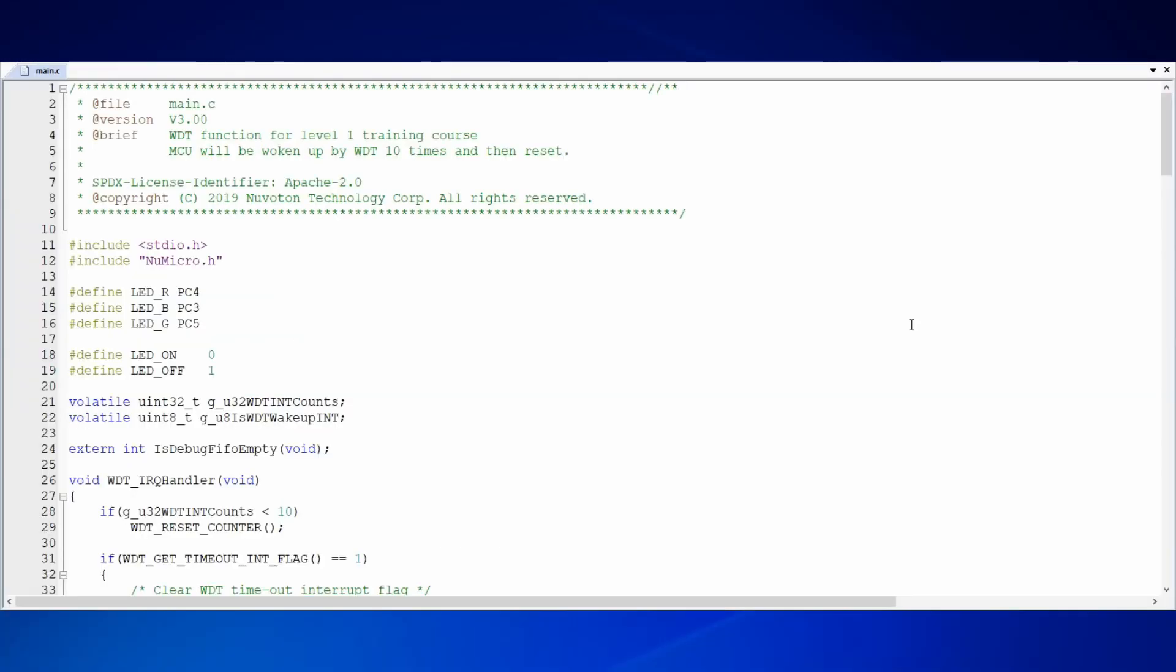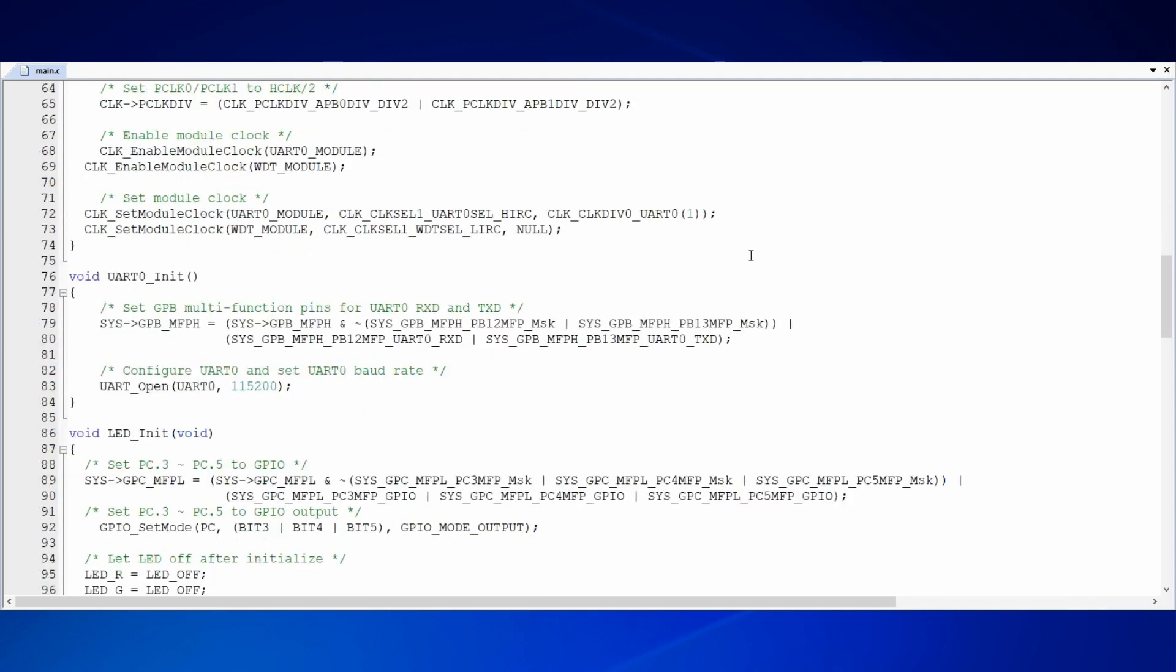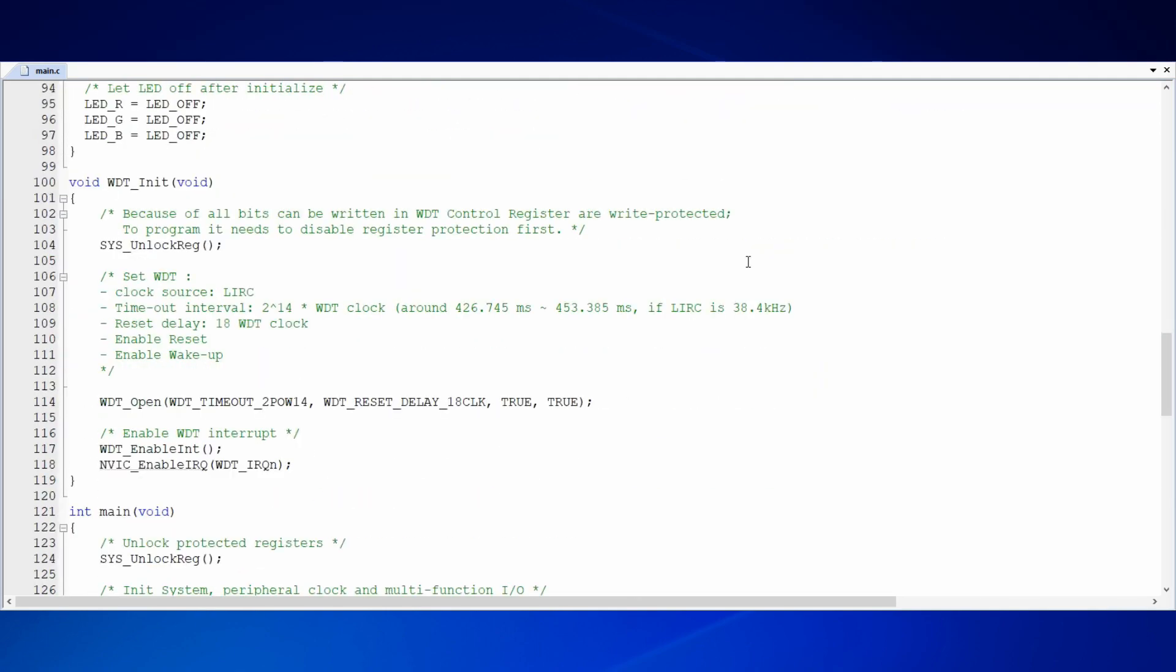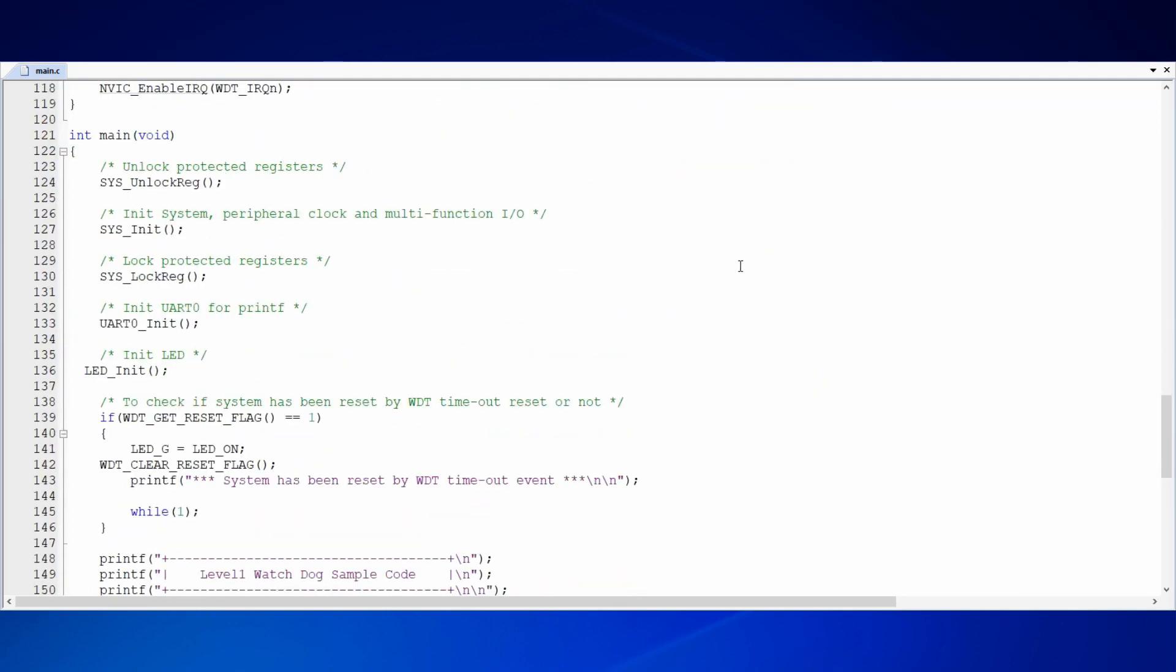Before the demo, we would like to show you the source codes of our sample code. We will go through the sample code via Keil IDE to let you know better about it. Let's open the Keil project file of WDT. In main.c file, the main function defines what we will do. Before getting WDT to work, there are some initializations to do.